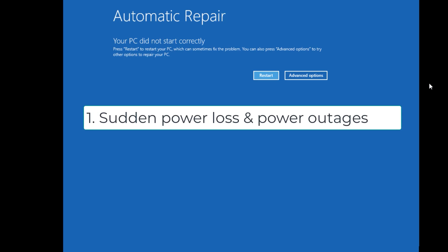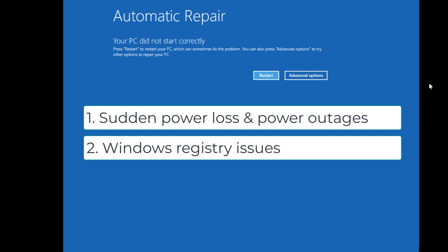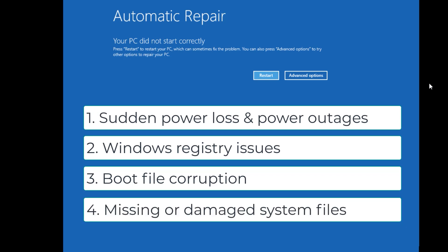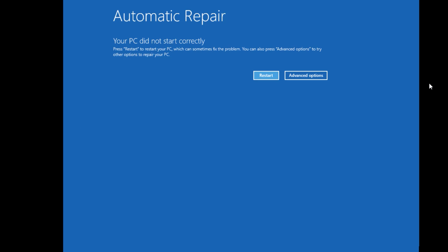The first reason is sudden power loss or power outages. The second reason is Windows registry errors. The third reason may be boot file corruptions, and the fourth reason may be missing or damaged system files. We are going to look at these reasons and work on them to solve the issue. Let's jump to the solutions.